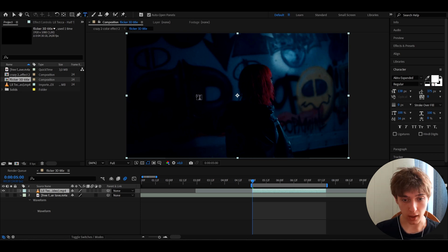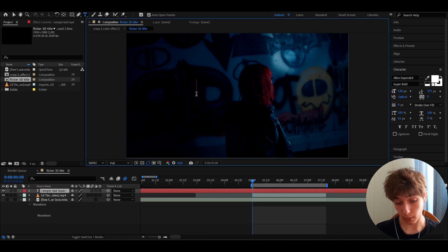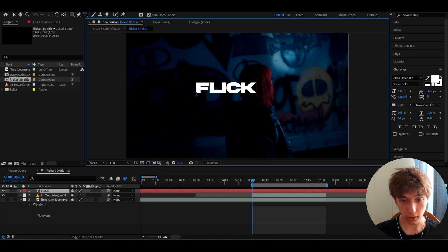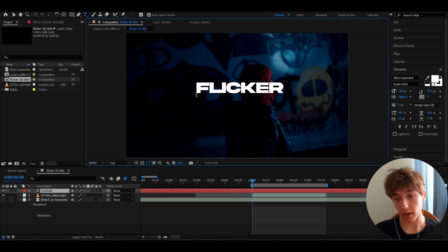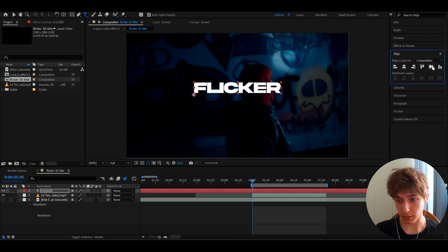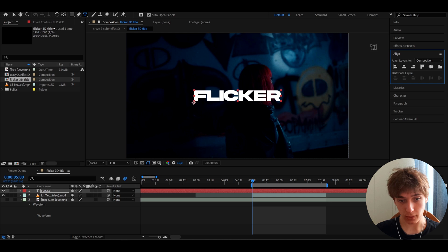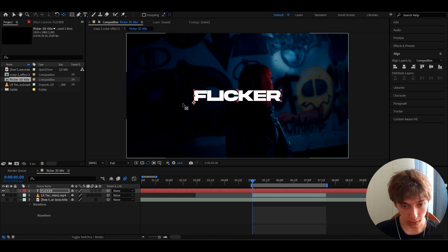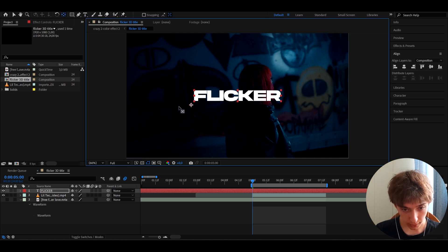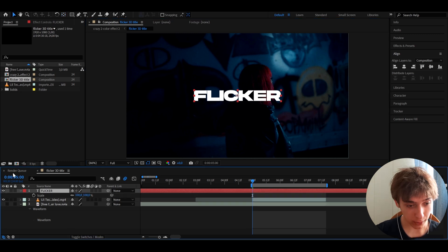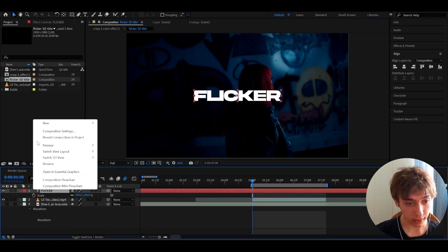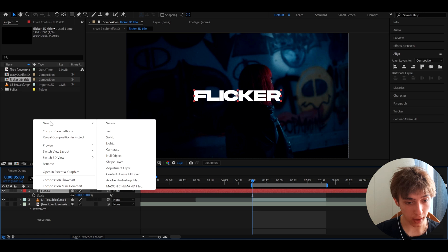Go to the T button — the text tool — and type whatever you want. I'm going to type 'flicker.' Go to Align and position this to the middle. Then take the Pen Behind tool and press this little button to grab and place it in the middle of the text.